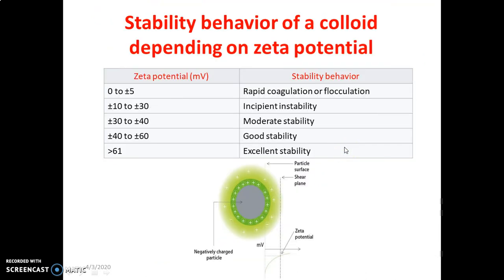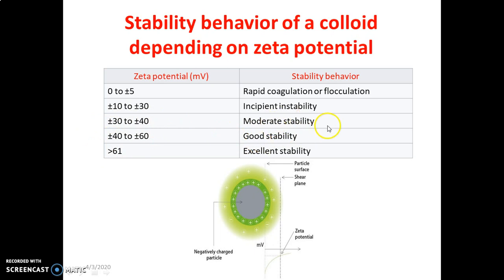Stability depends on the Zeta potential value. A Zeta potential of plus or minus 40 to 60 millivolts indicates good stability. More than 61 millivolts indicates excellent stability. This difference measured in millivolts between the tightly bound layer and the shear layer defines the Zeta potential.